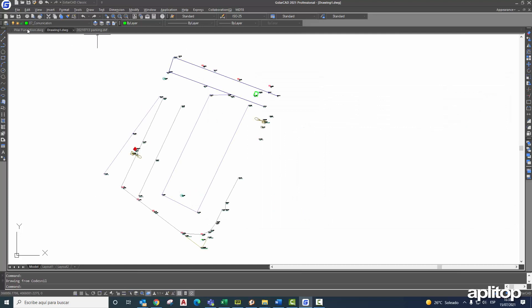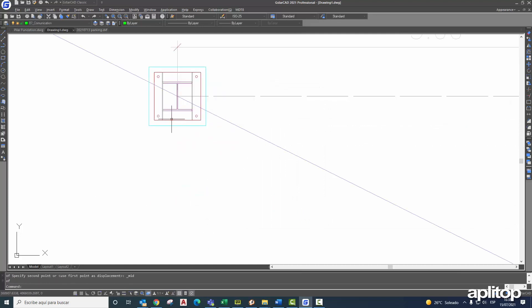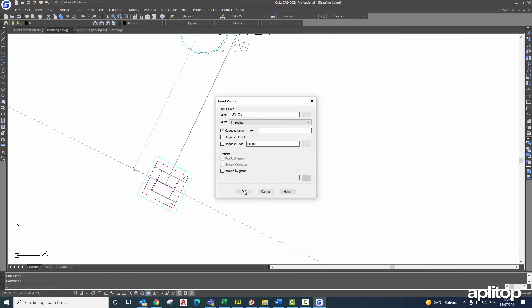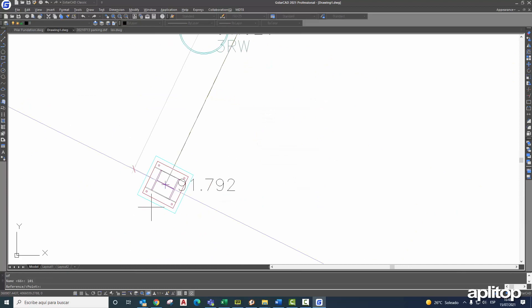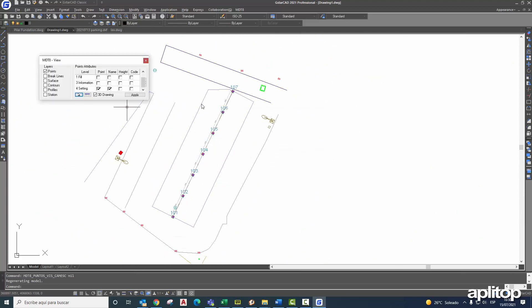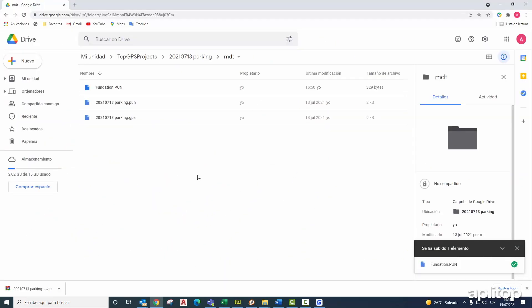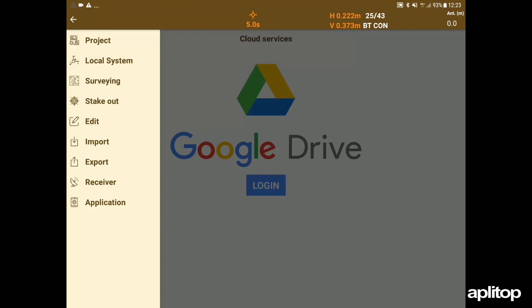With the drawing obtained, he fits the project and generates the points that corresponds to the axes of the columns to be staked out. This list is saved in the project's folder synchronized with Google Drive.